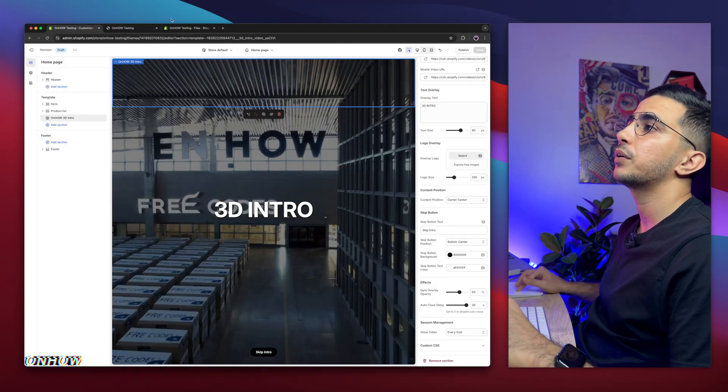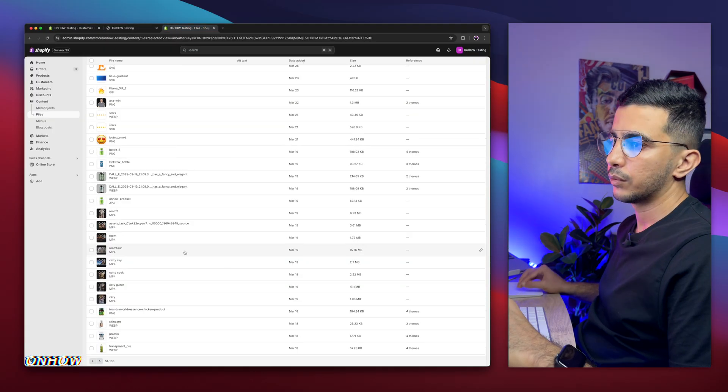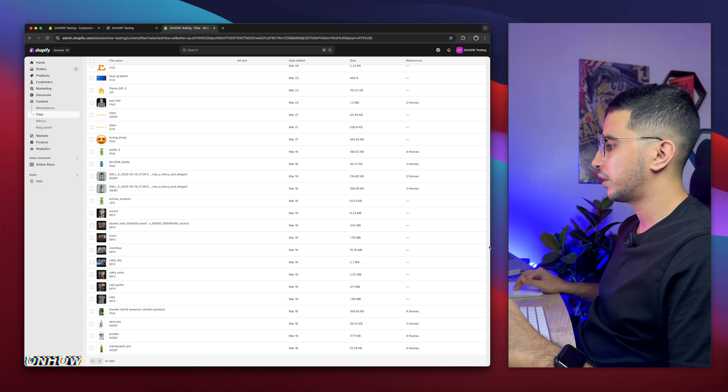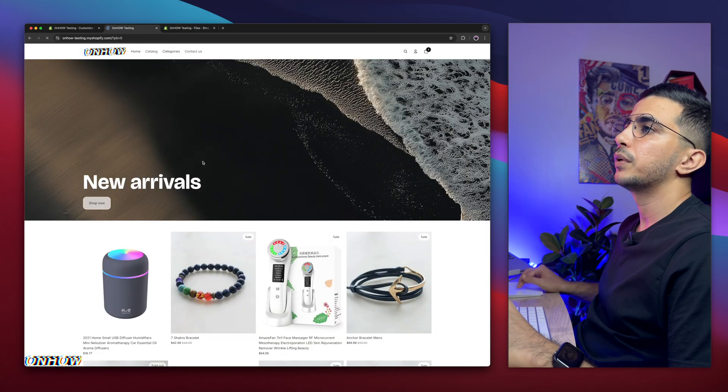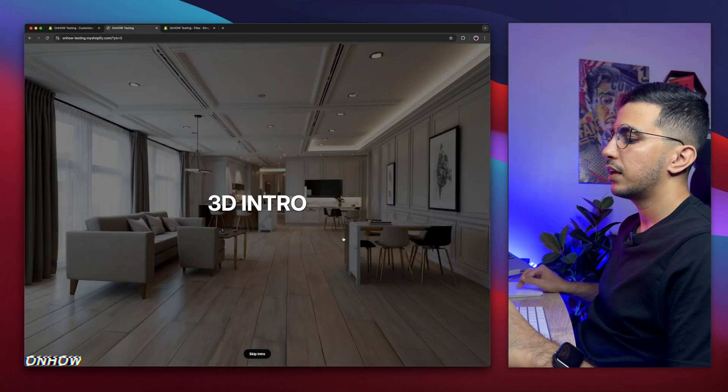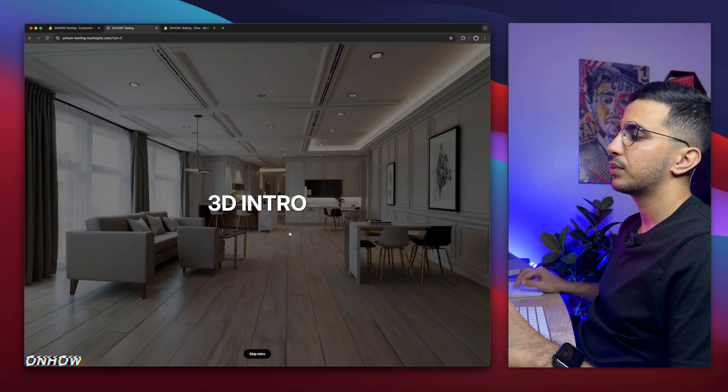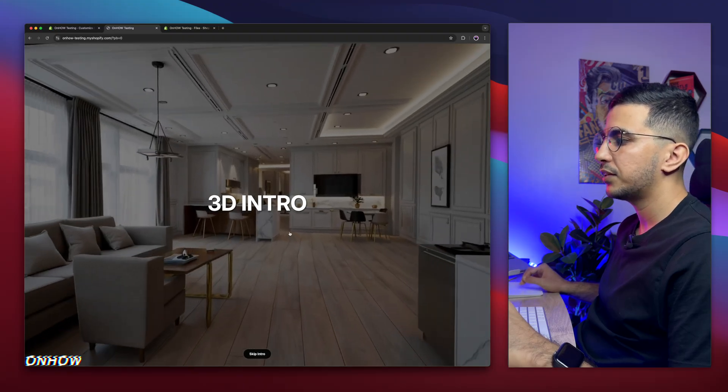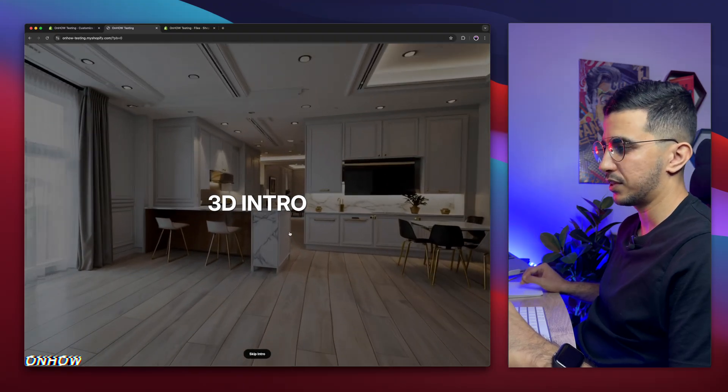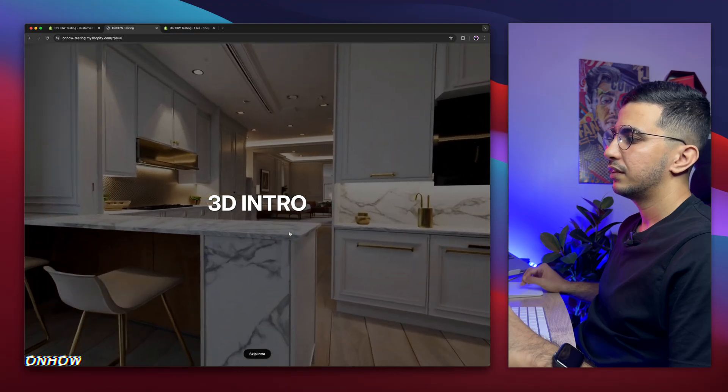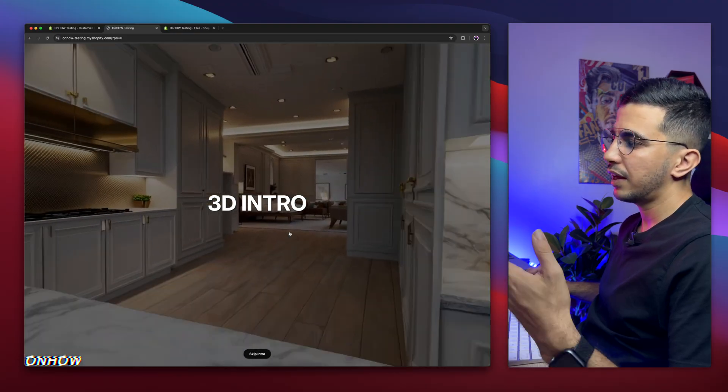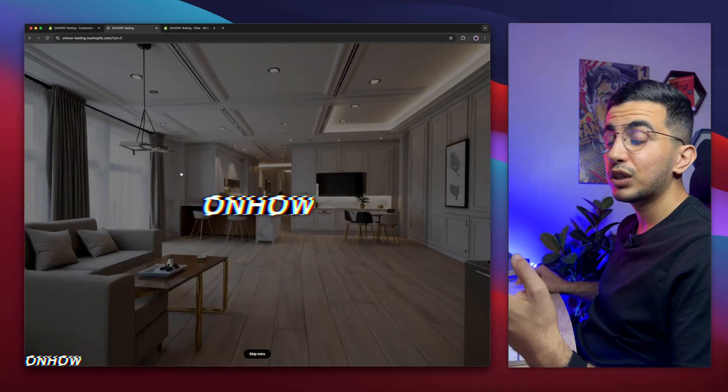Let's just reload the page and do that again for one last time, one more time. And here it is. And the other settings we have here, which is the content position, I already showed you. By default, it's center center. And this one is the skip intro button text, you can resize it, and this is the color for the button. And this is the dark overlay opacity. In case the video is too bright, you can actually increase this one, increase the dark overlay and it will be much more darker.